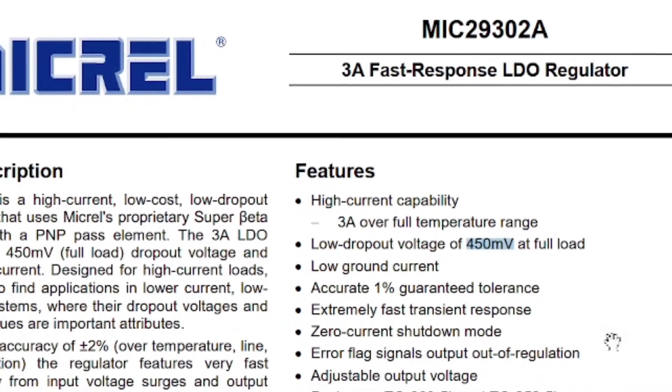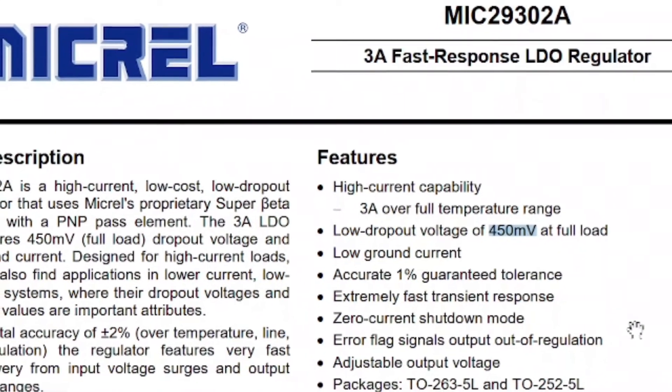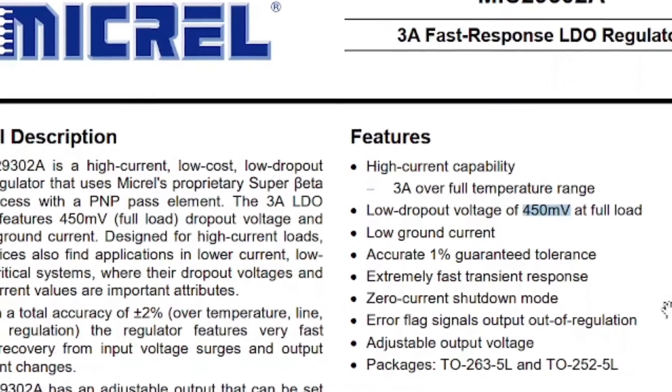This is a low dropout (LDO) voltage regulator, with a 2V drop for standard types and as low as 0.45V for dedicated LDO ICs. For example, the MIC29302 is a particular LDO IC — you can find this type used in GSM modules. The dropout voltage for the MIC29302 is 450 mV, which means only 0.45V drop.